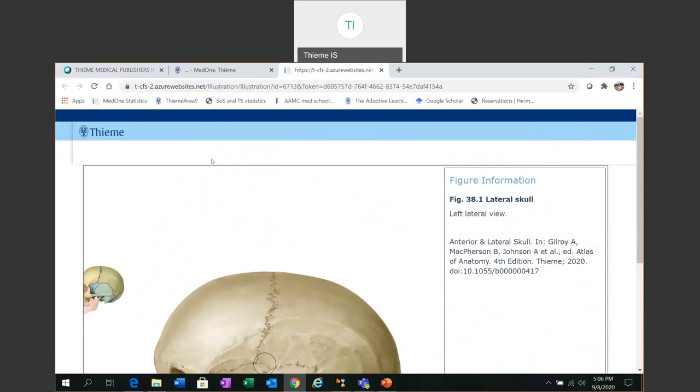So this is the Thieme MedOne education platform. It's licensed for you by the PCOM library. And through MedOne education you have access to over a hundred textbooks, review books and the flagship Thieme atlases of anatomy. Thank you.